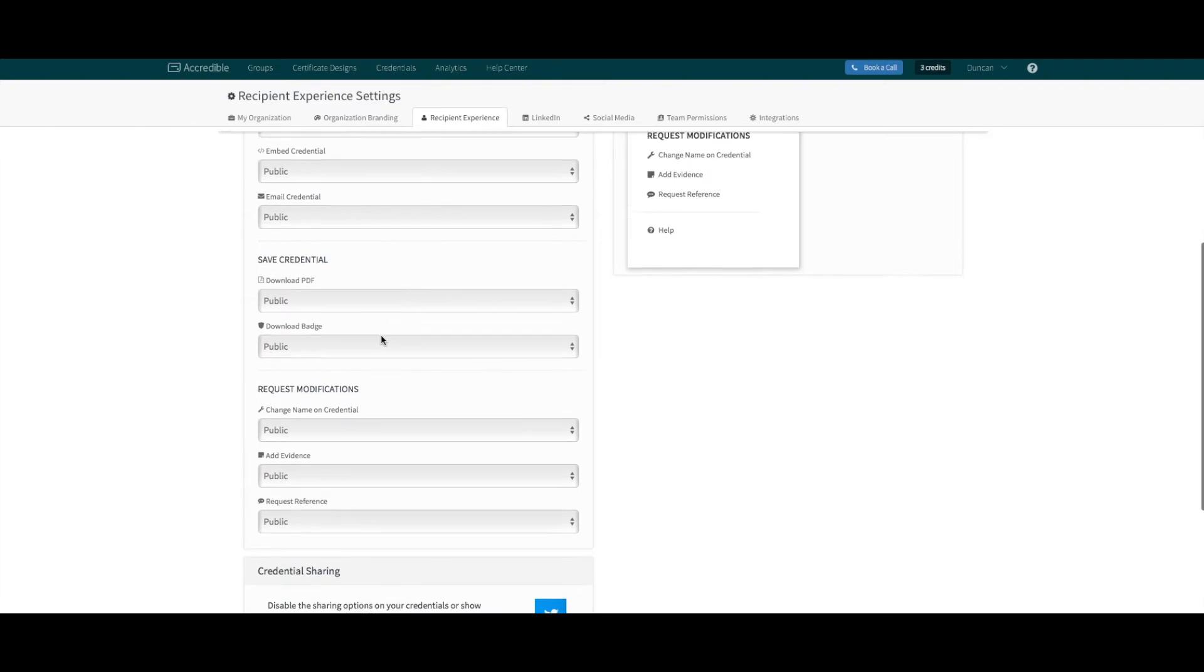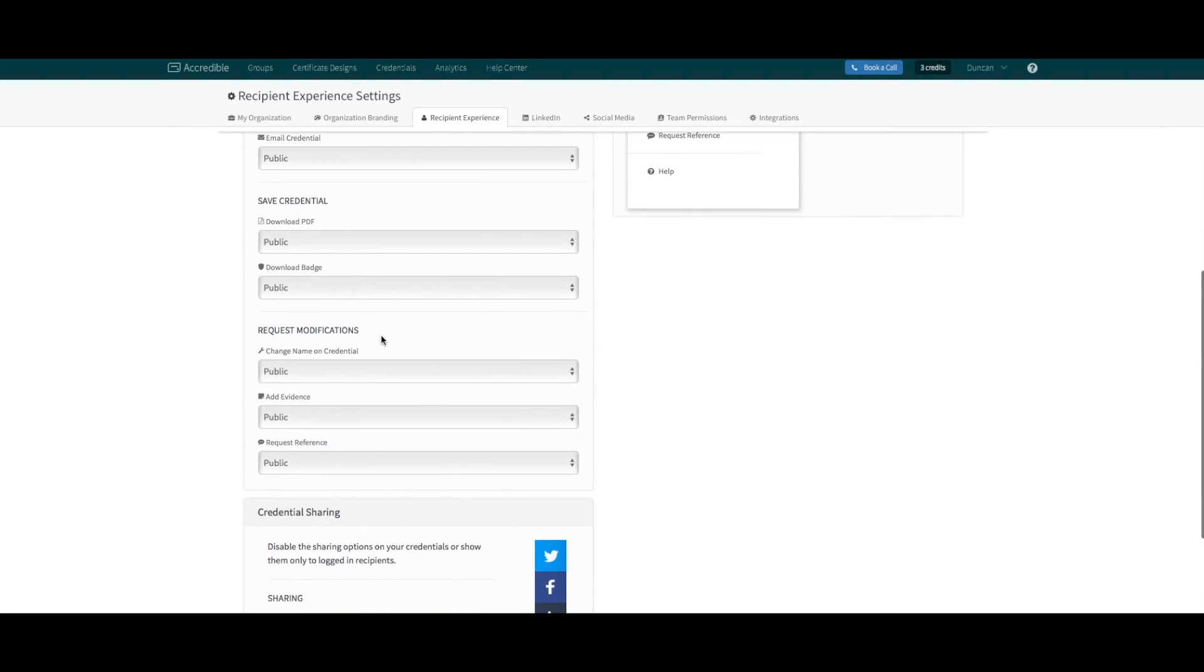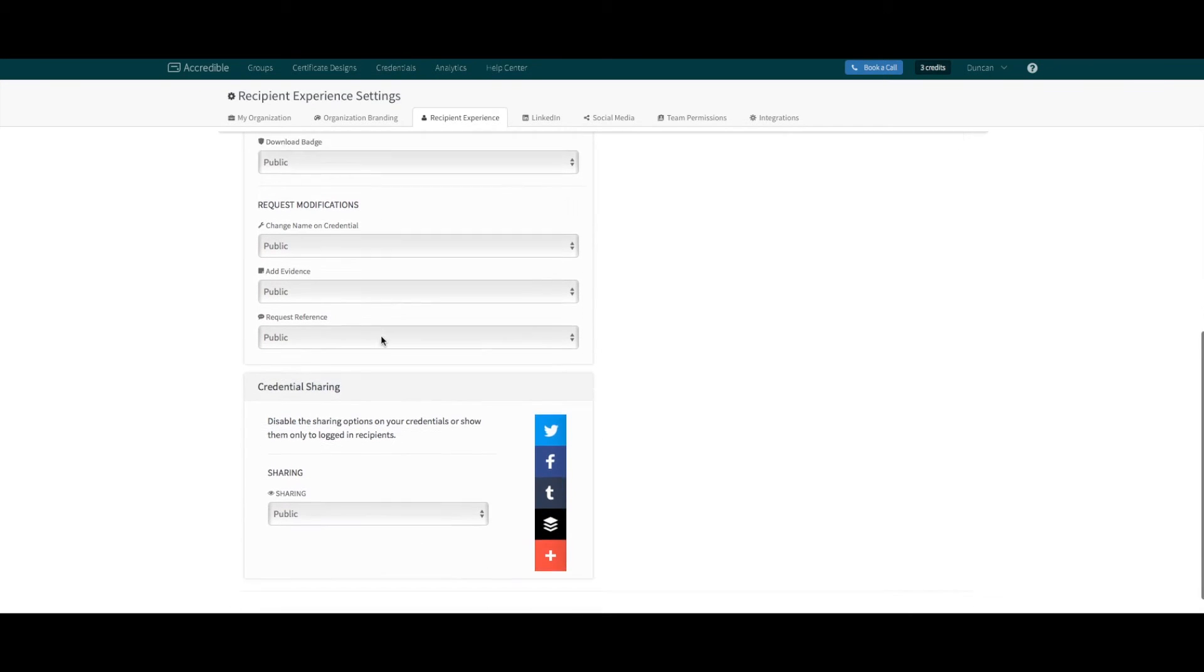Save credential, so they can download a copy of the badge or certificate. Request modifications, which allows them to request a change of name, reference, or add supporting evidence.